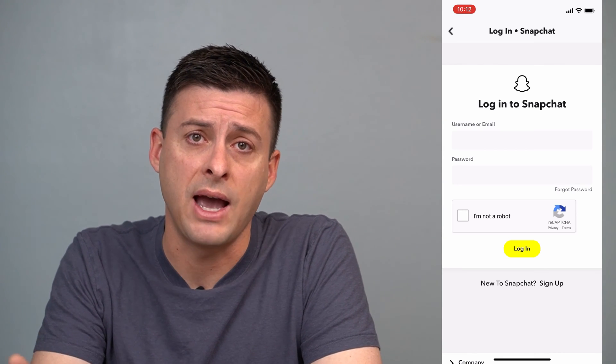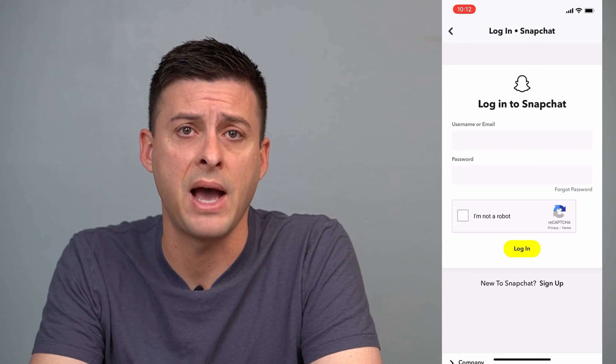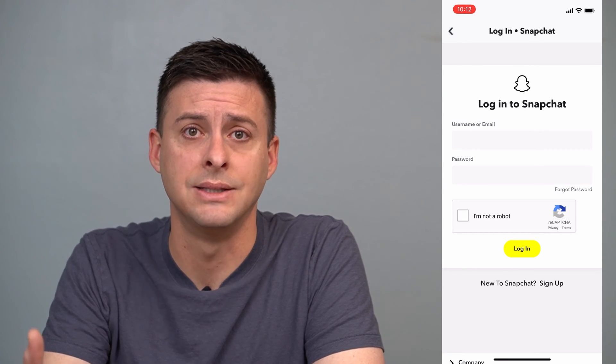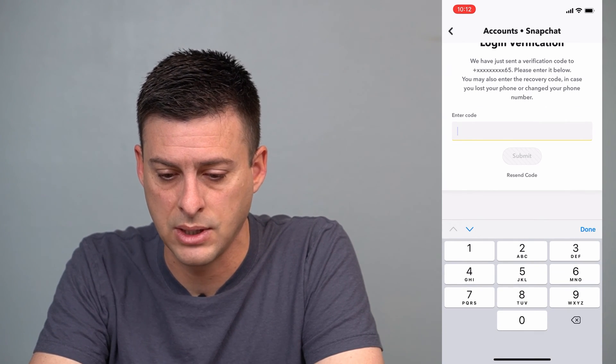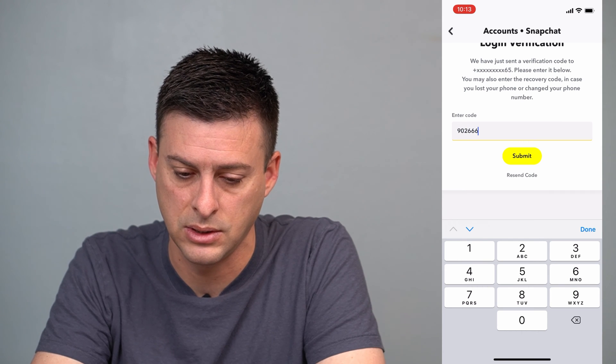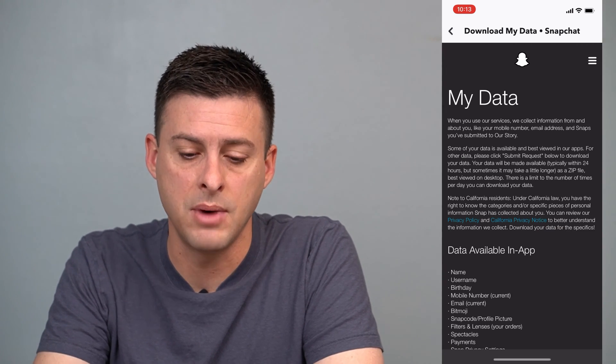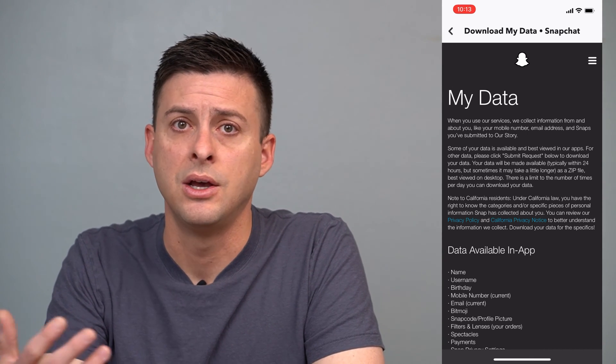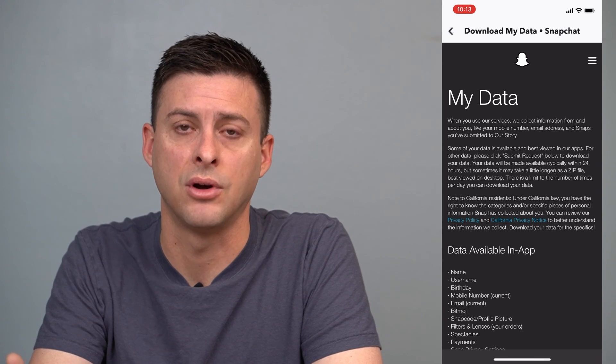The next step, you'll have to log in. If you don't know your username or password, you'll have to recover that first and then be able to log in to get all your data. I'll log in here on my account — not a robot, I'll do the crosswalk — and then it should let me in to recover all my data. You might get a text message code that you have to enter in if you have two-factor authentication turned on.